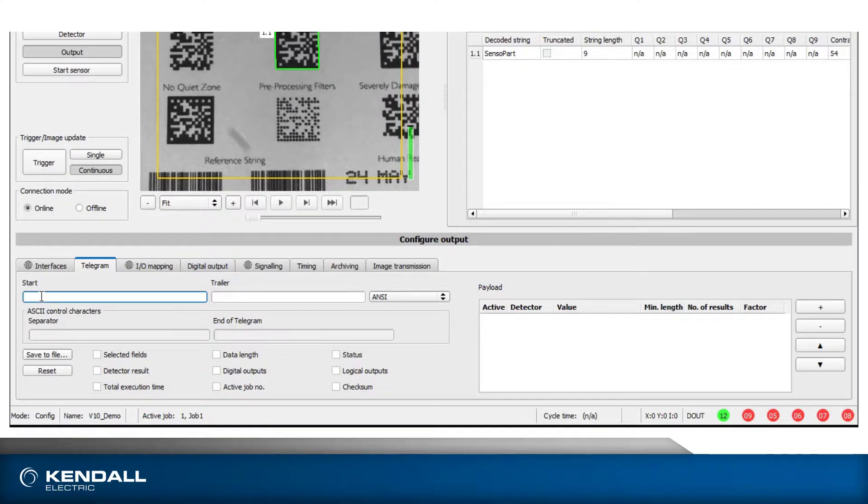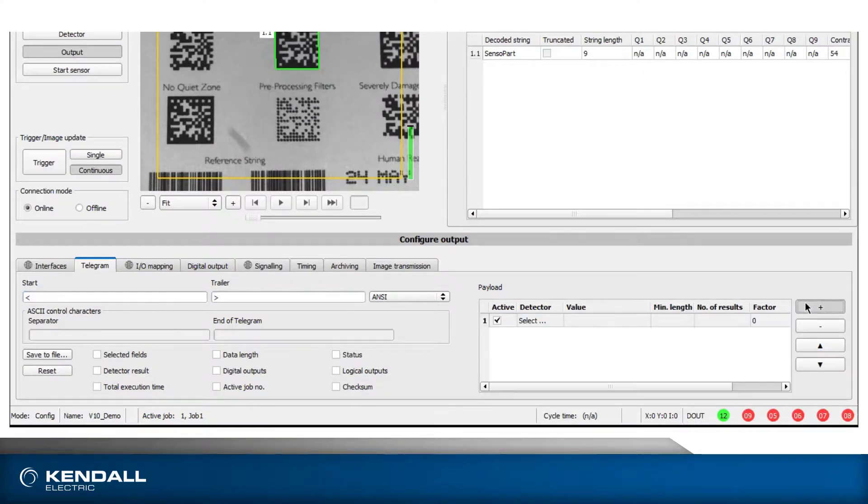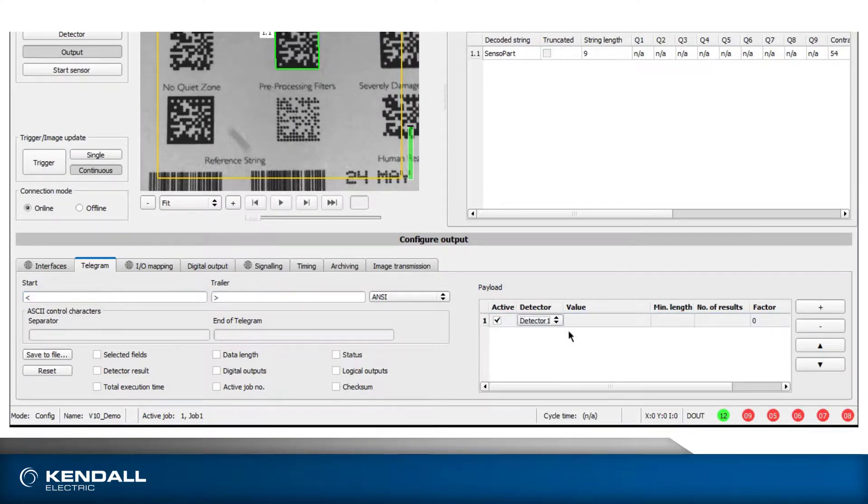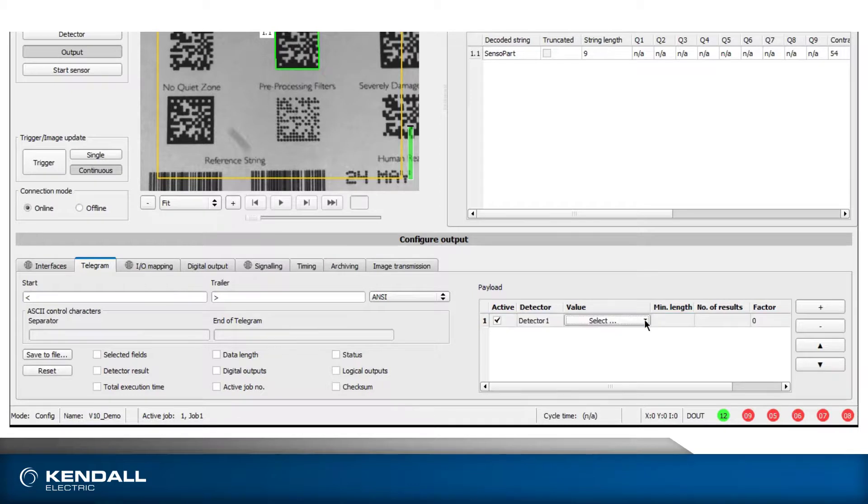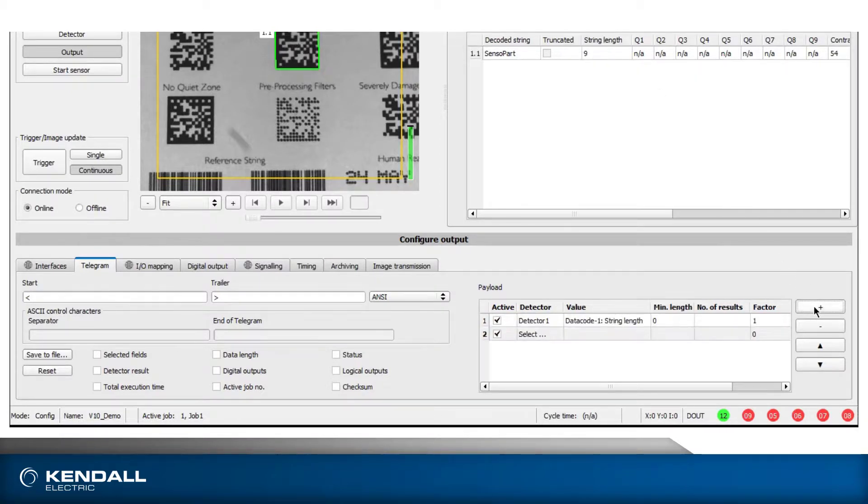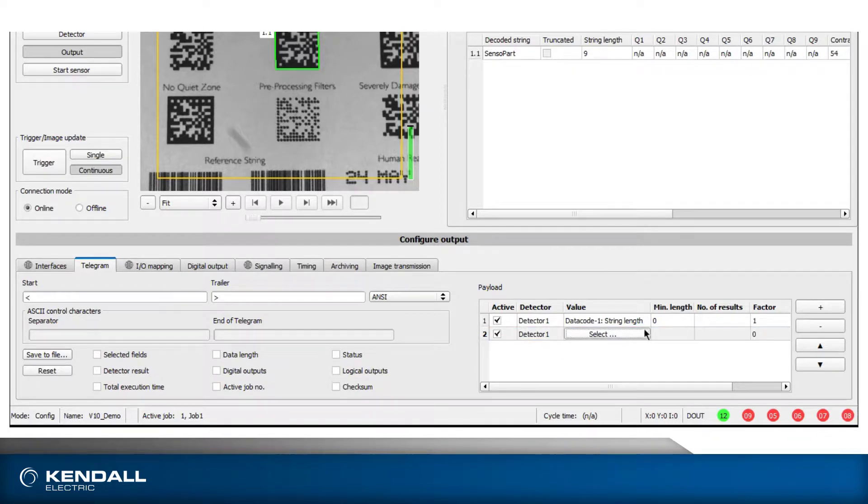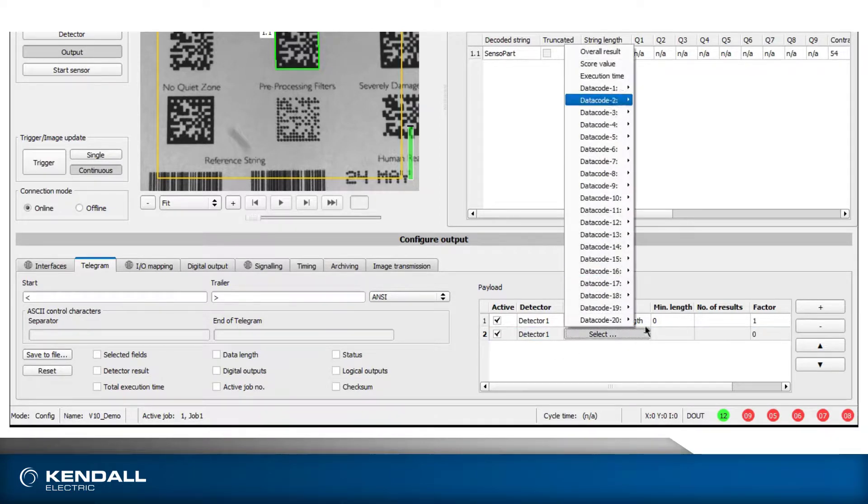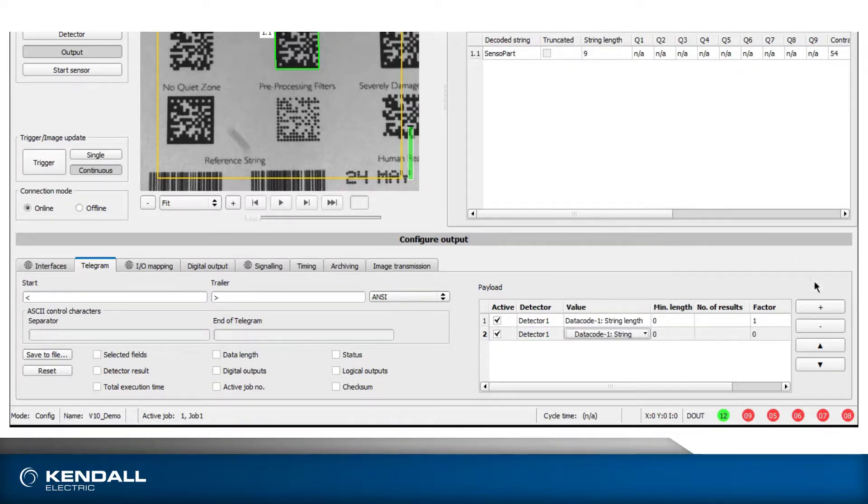The information in the result files comes from the Telegram tab. Select the information you want in the result file, and the rest is handled for you. Results will be saved in comma-separated value files.